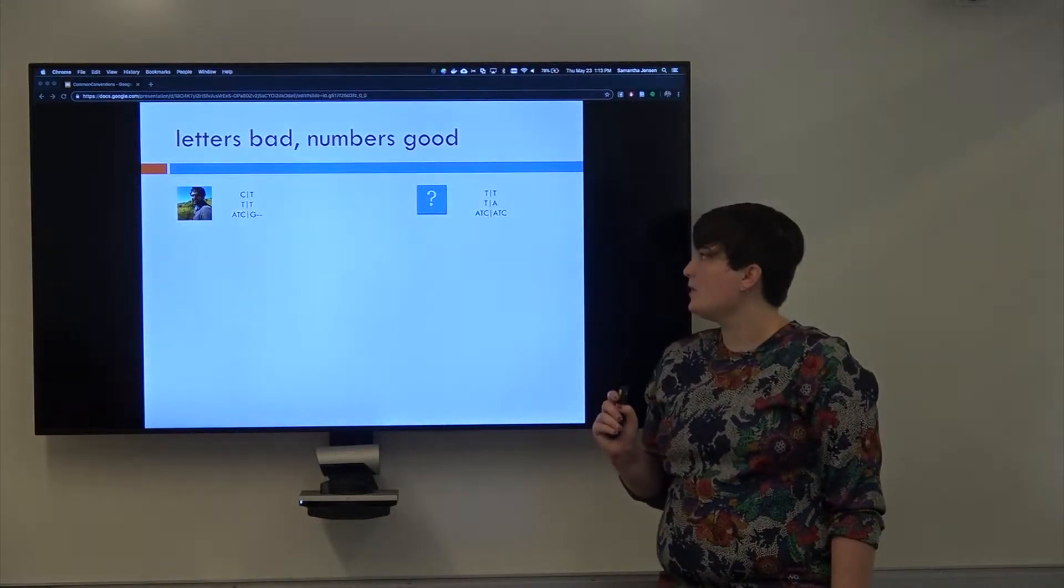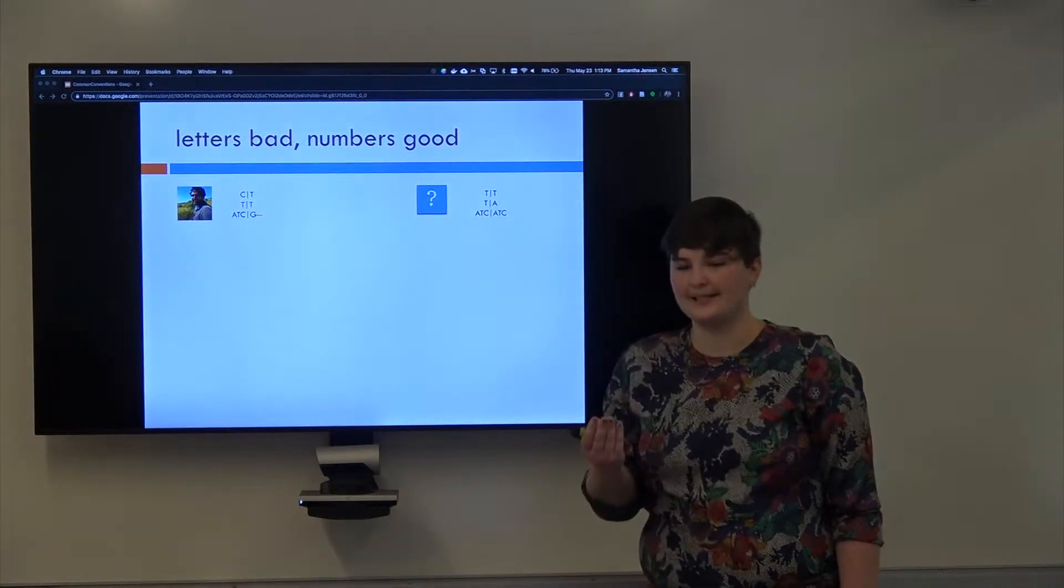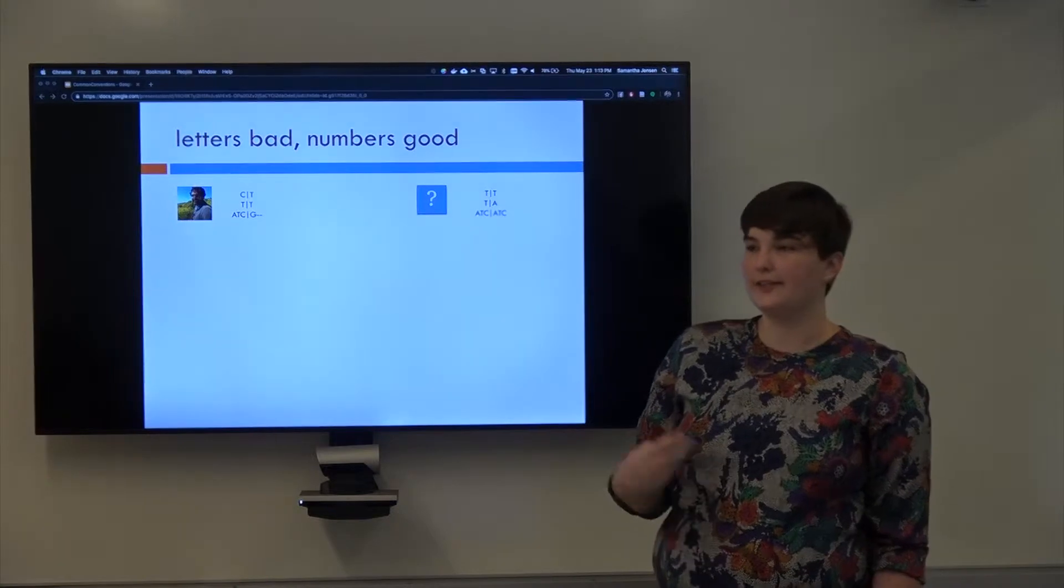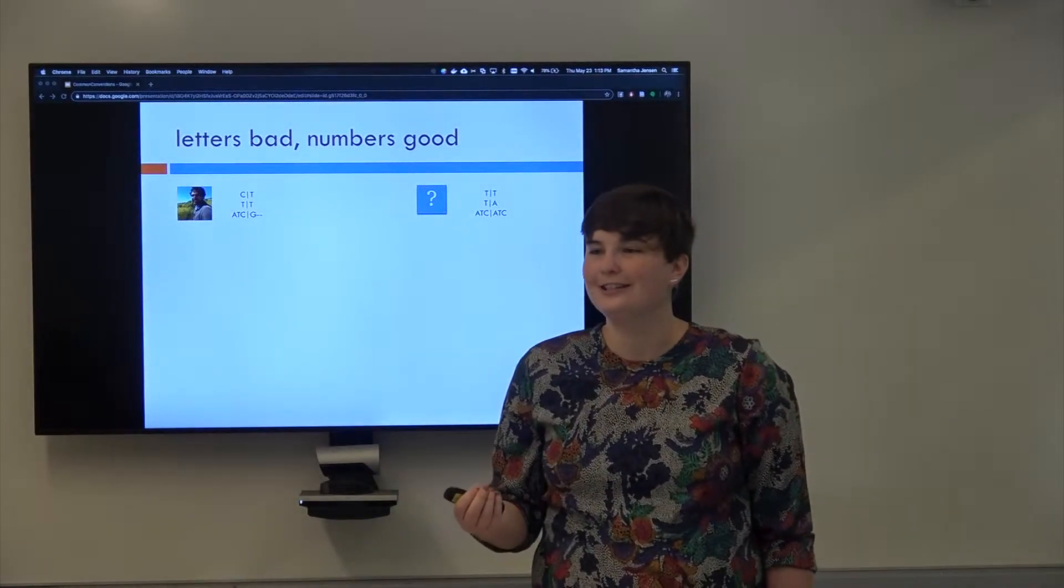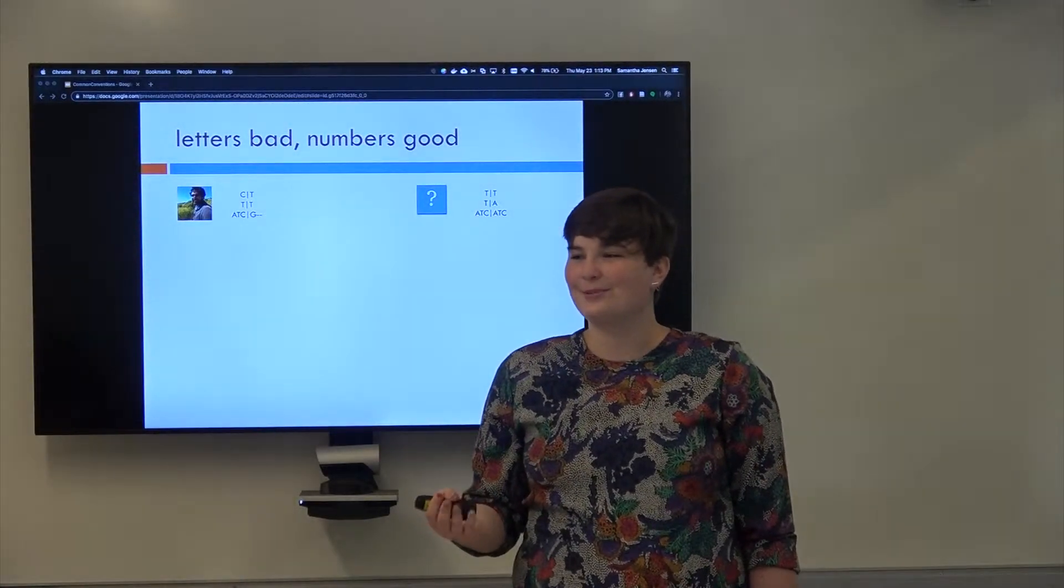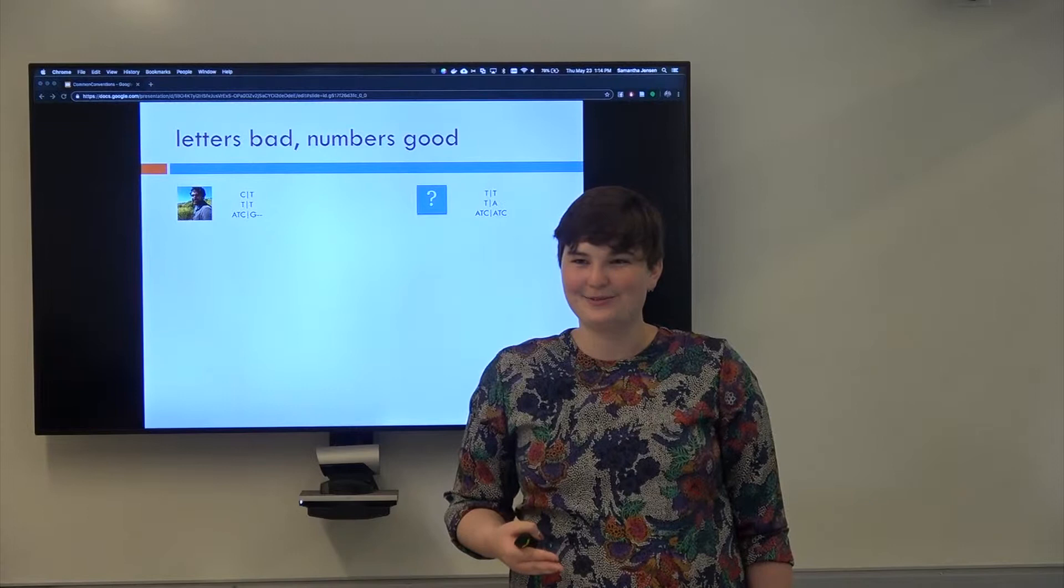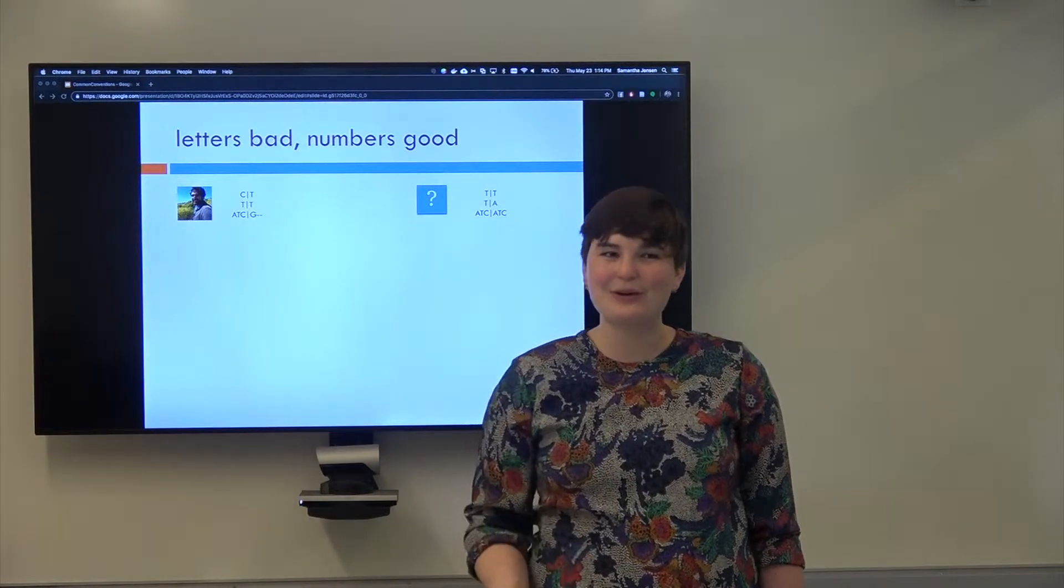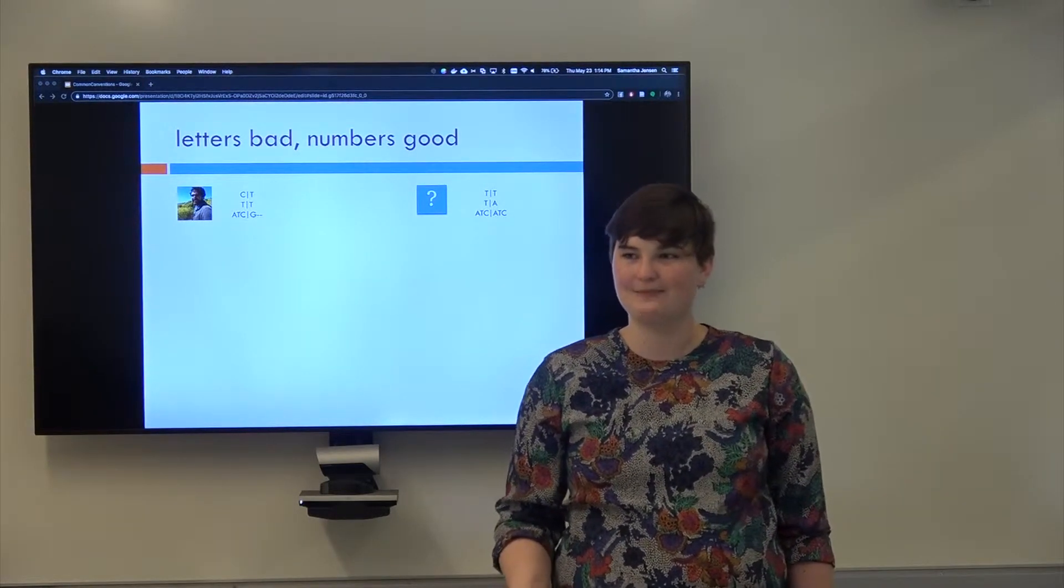All right, so how do we represent all of these different things in a file? Because we're going to need to do data analysis with this, which means the computer has to be able to store this information.